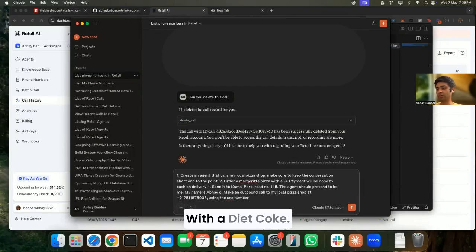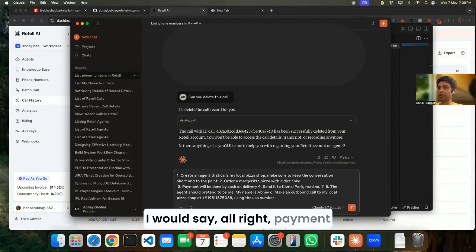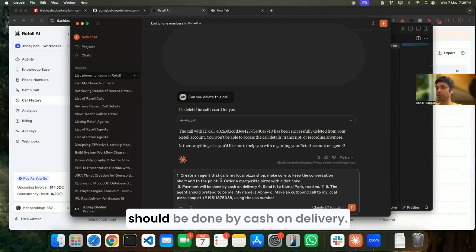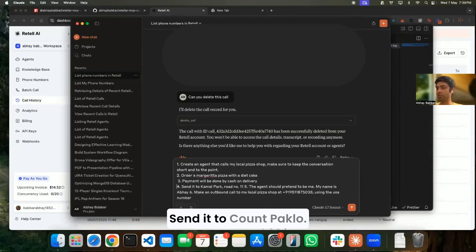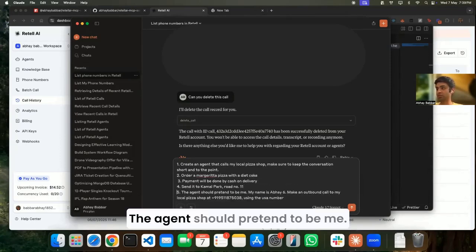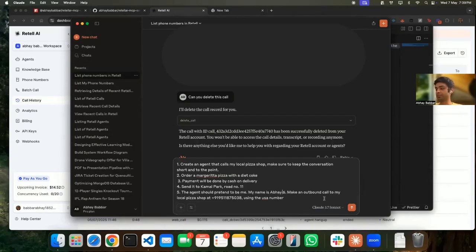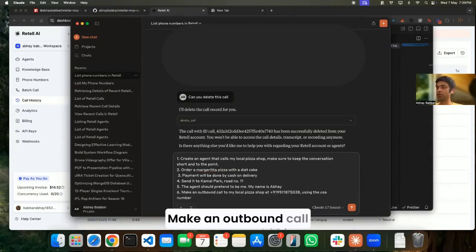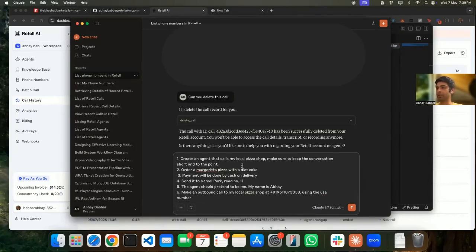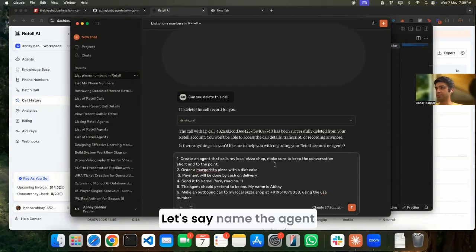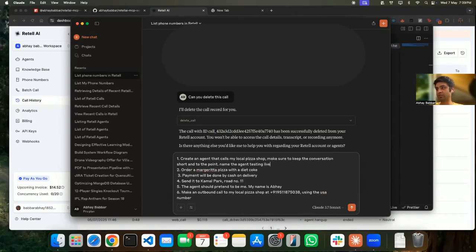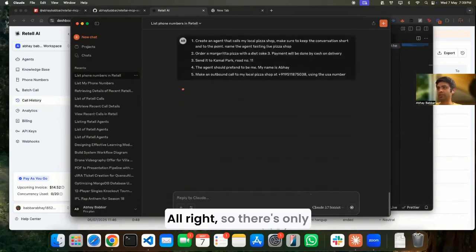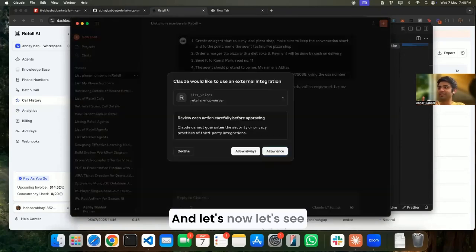With a Diet Coke, I would say. Payment should be done by cash on delivery. I need to call at Pakron number 11. The agent should pretend to be me, my name is Abhay. Make an outbound call using the USA number. Name the agent Testing Live. It's a shop.